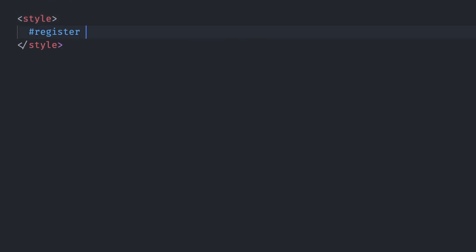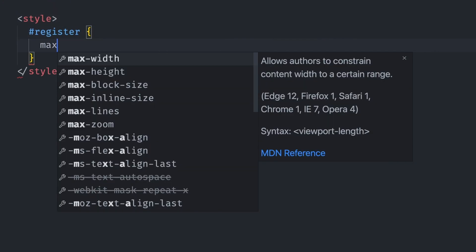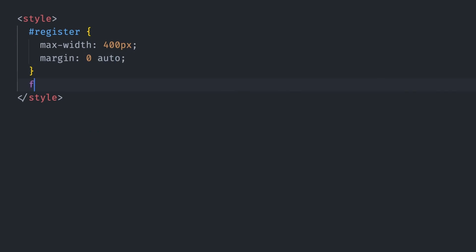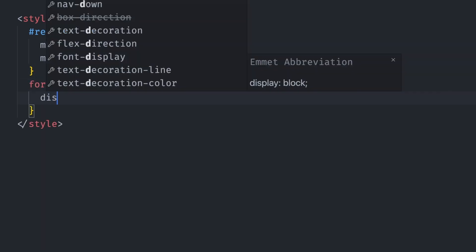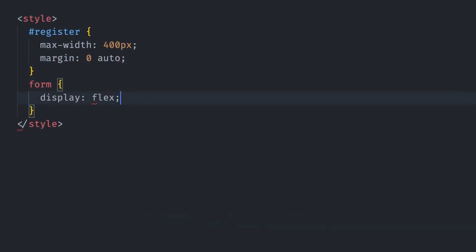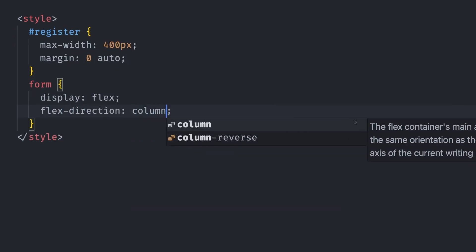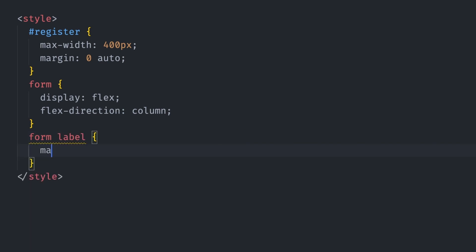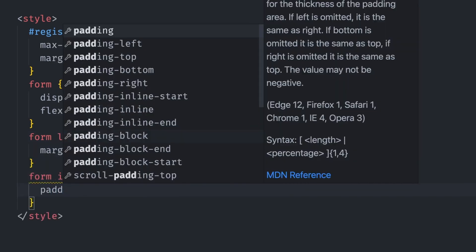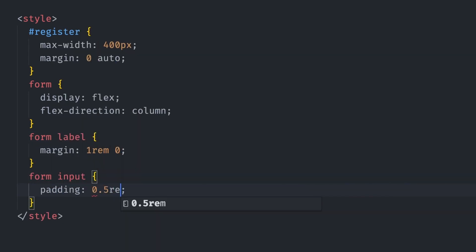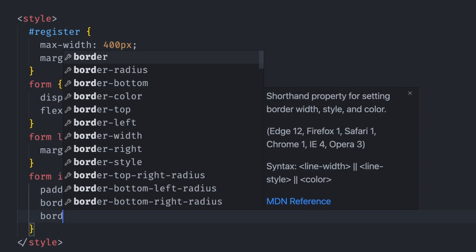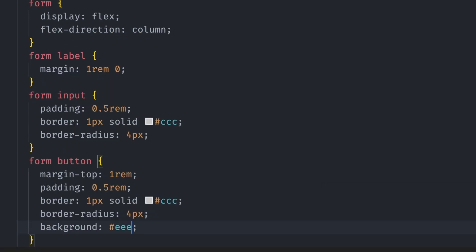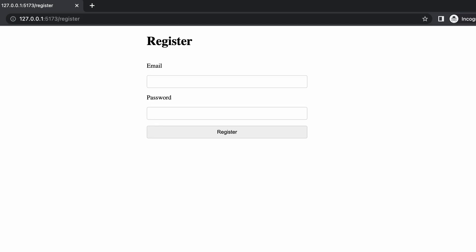The form is complete but looks a bit ugly, so let's add some styles. We want to center our register form, so we give it a maximum width and left and right auto margin. We also use flexbox to place each label and input in their own column. Add margins to the labels and paddings for the text inputs, give them a gray border and a nice border radius. We also do the same for the submit button. The form looks much better.